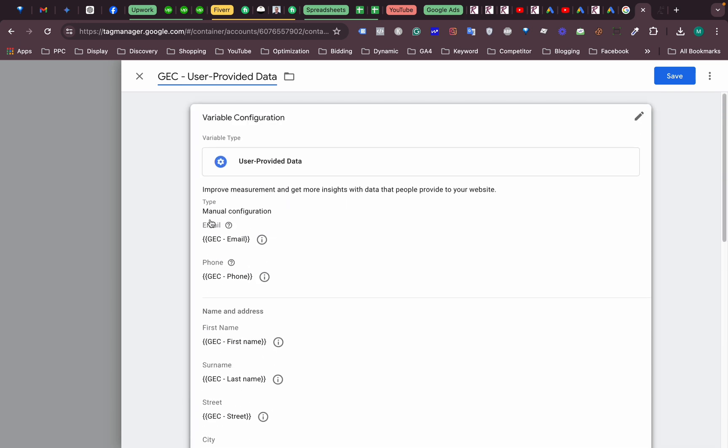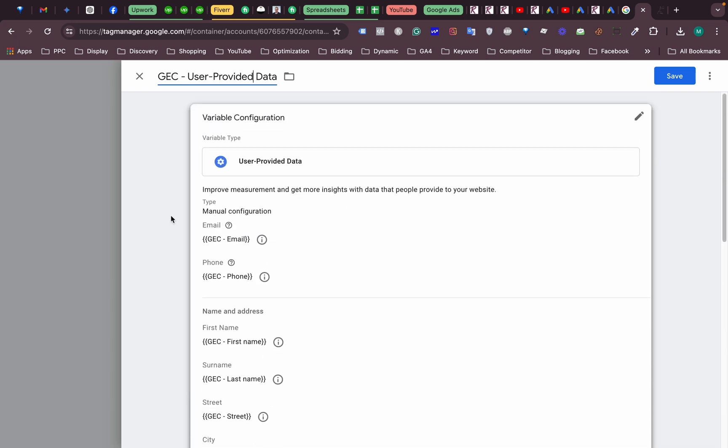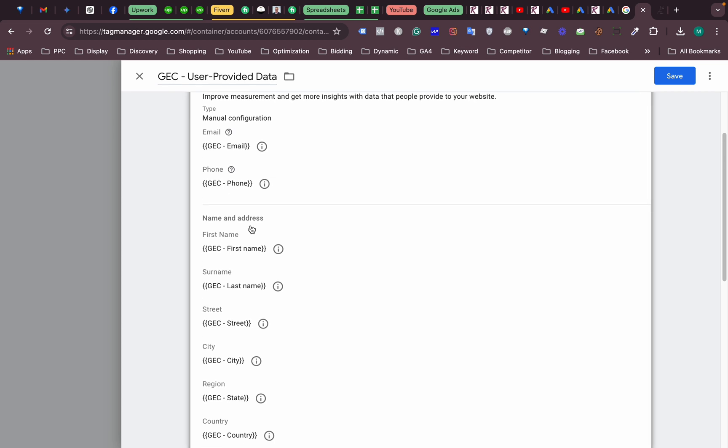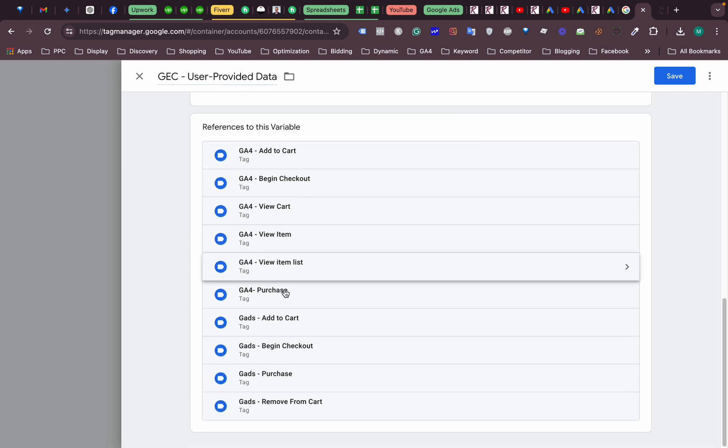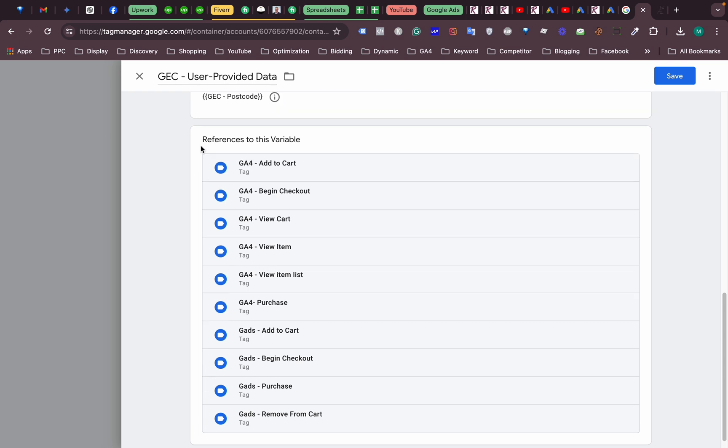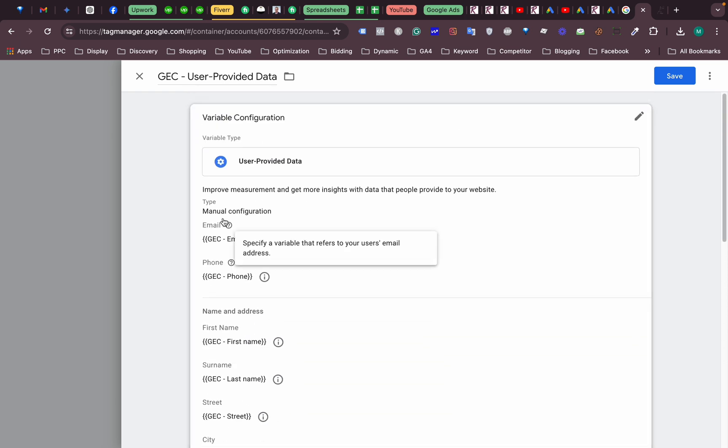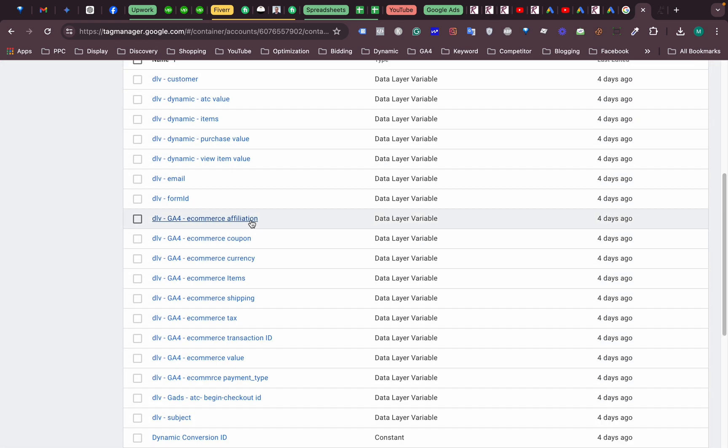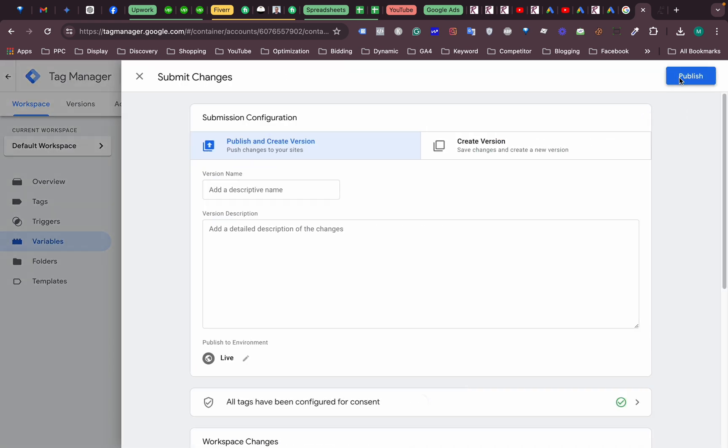All right, we are done now. We are just rechecking. Everything is okay, fine, fantastic. We already implemented those variables into this code, these tags. All right, saving it. Then we need to publish the tags.